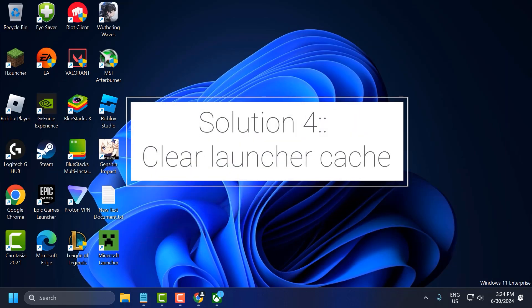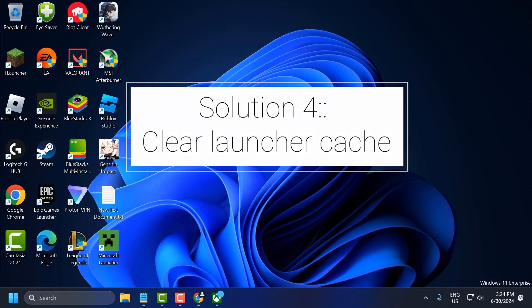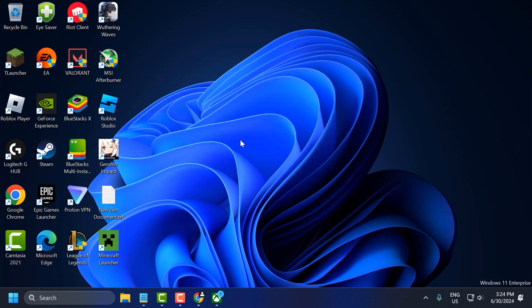The fourth solution is to clear the Minecraft launcher cache. To do this, open the search bar and type Run.